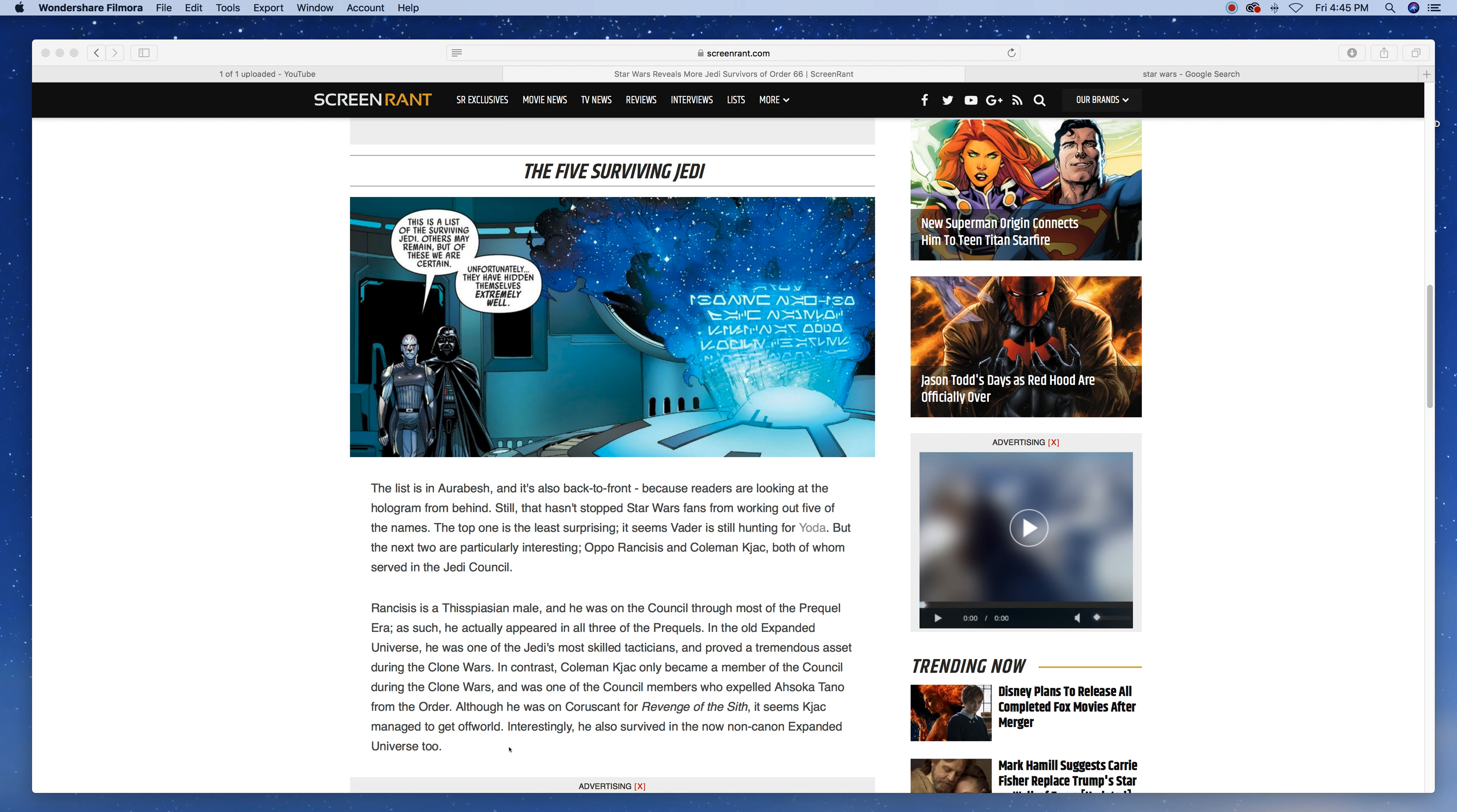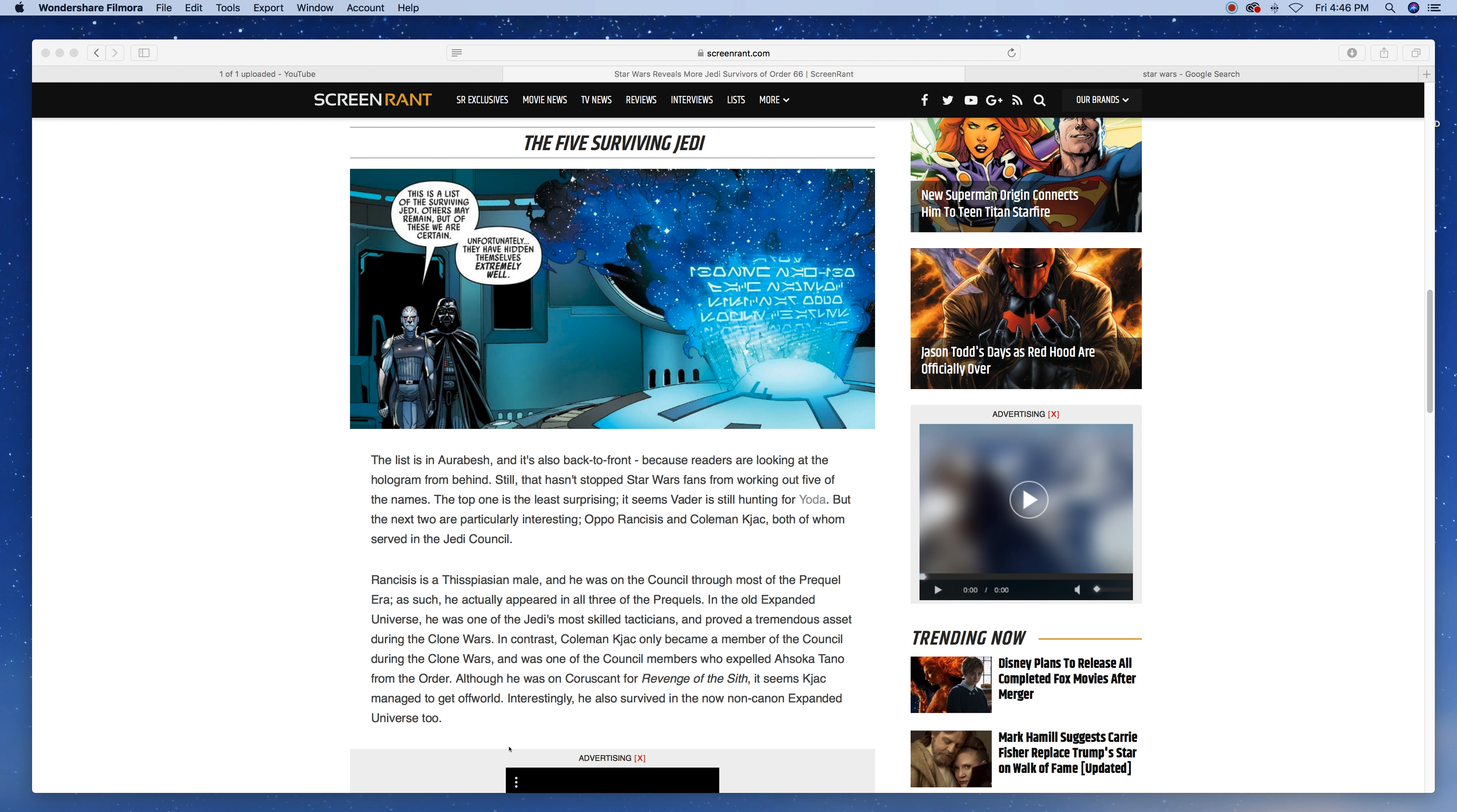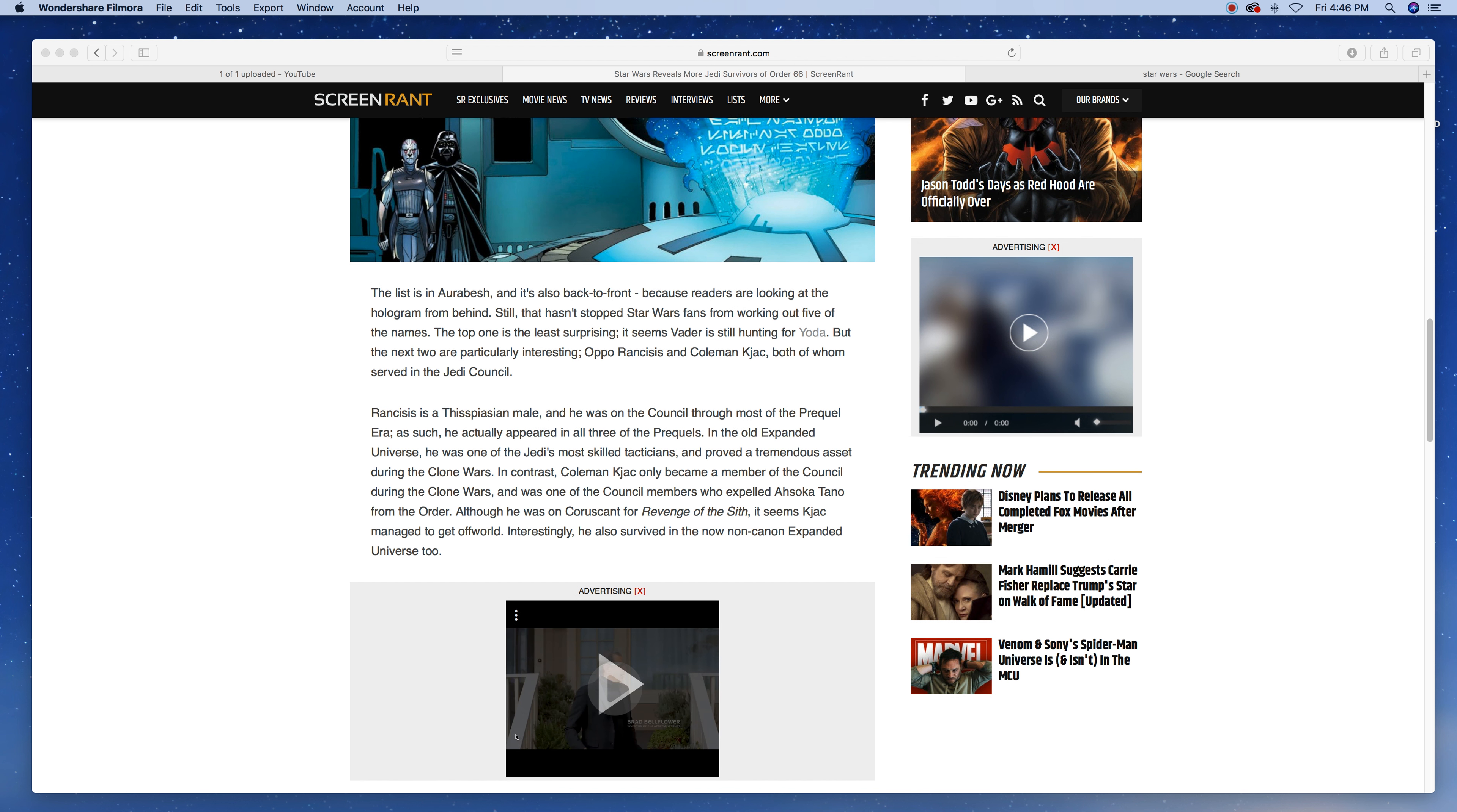In contrast, Coleman Kcaj only became a member of the Council during the Clone Wars and was one of the Council members who expelled Ahsoka from the Order. Though he was on Coruscant for Revenge of the Sith, it seems Kcaj managed to get off-world. Interestingly though, he also survived the now non-canon Expanded Universe too.